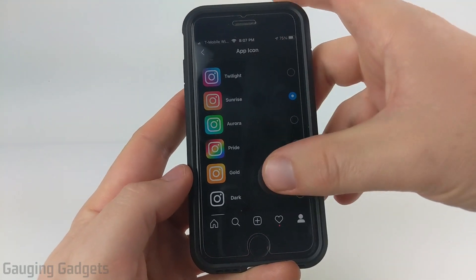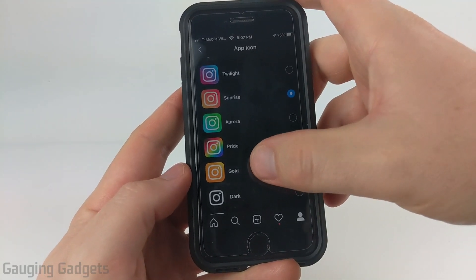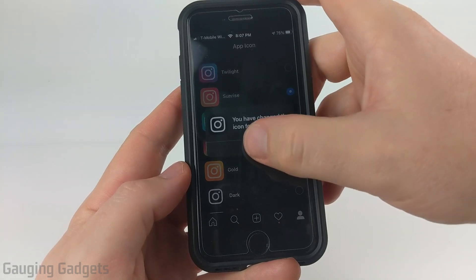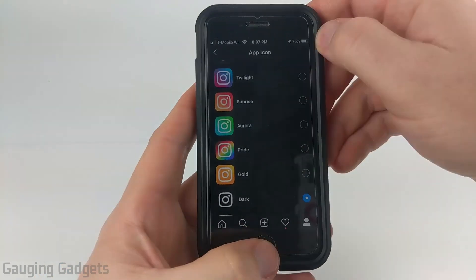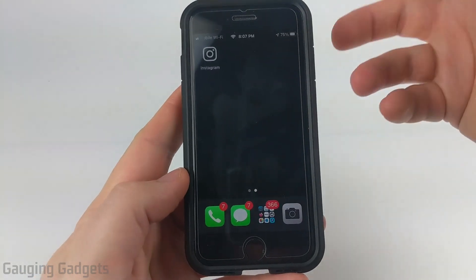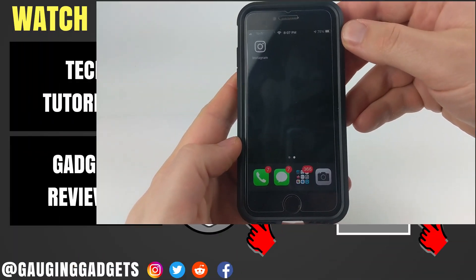So all you need to do is go through this list, select the icon that you want, select OK, and then when you go back to your home screen your icon will be updated accordingly.